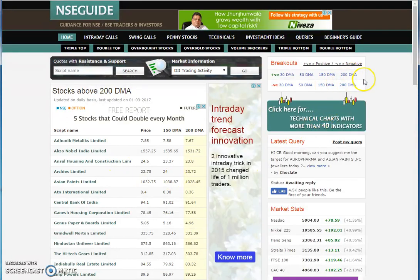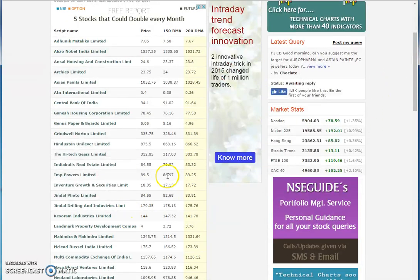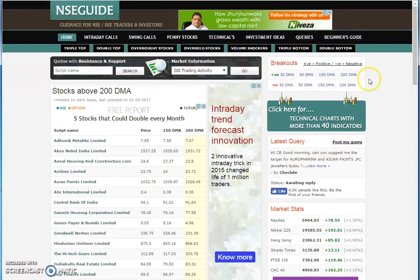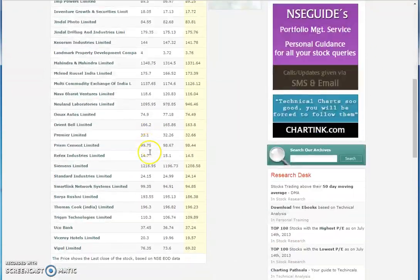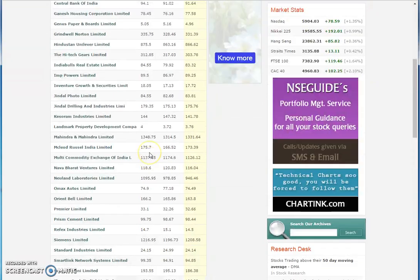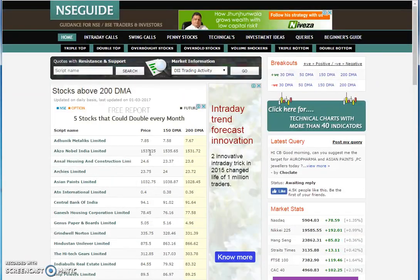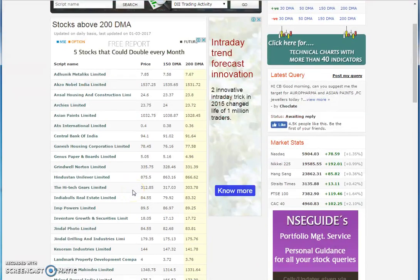The best is you take 200 DMA. If you click on it and then click on positive breakouts — 200 DMA — then you will see a list going up directly. There are many other websites where you have to put in quantities, but I feel going to NSE Guide is more efficient.